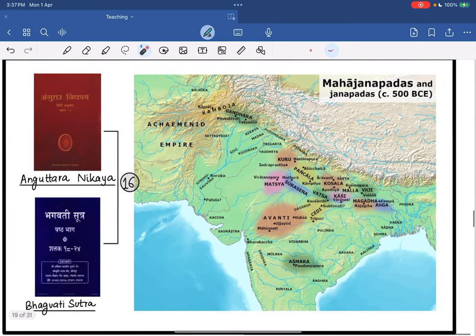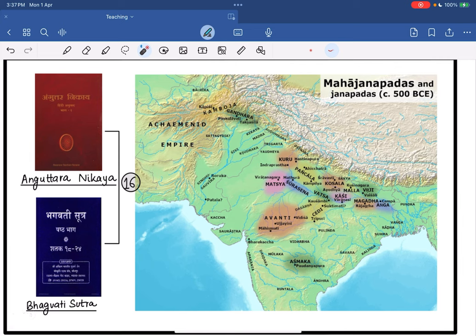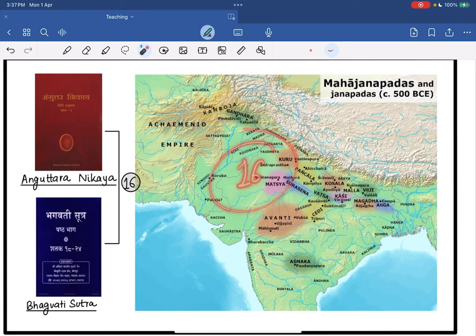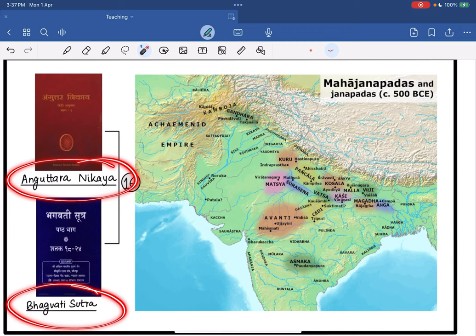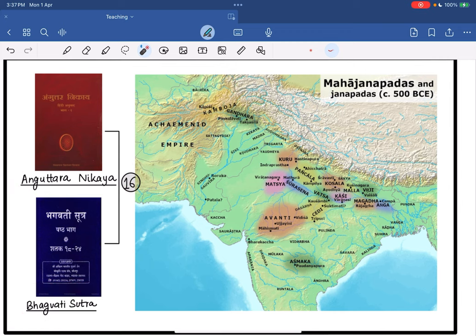Moving forward, when I talk about Mahajanapadas, a lot of literary records compiled during 600 BC mention 16 Mahajanapadas. We are very certain about the number 16, but which 16 is uncertain because every literary resource mentions a different set. We are going to take into consideration two literary records — one is the Buddhist literary record Anguttara Nikaya, and the second is the Jain literary record Bhagavati Sutra. These two records mention 16 Mahajanapadas highlighted on this map.